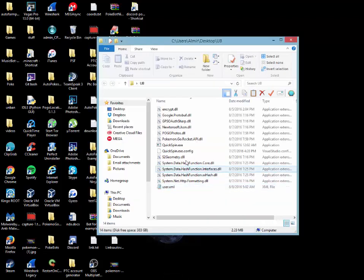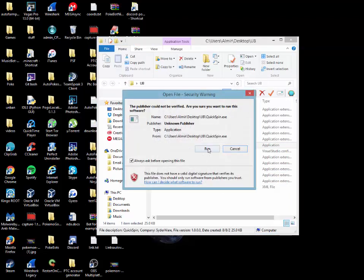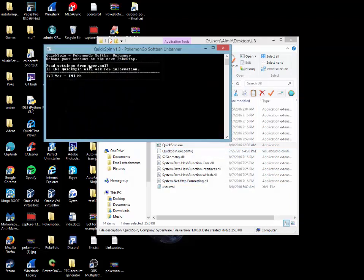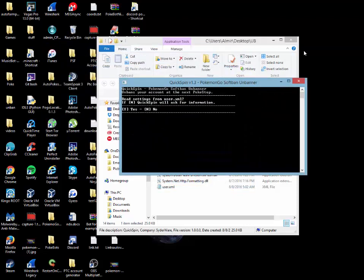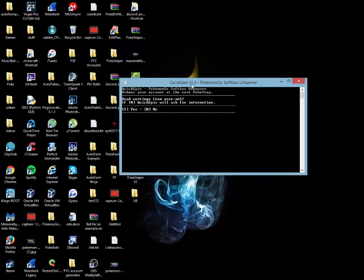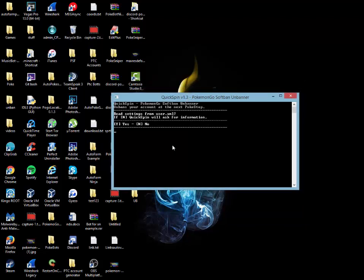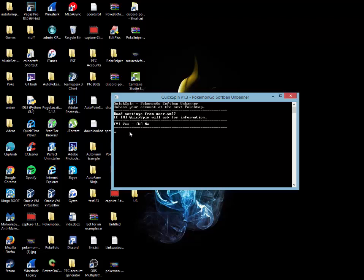Once you're done saving, you're going to select on quickspin.exe. Now, from here, read settings from user.xml. If N, quickspin will ask for information. We won't need to input any information because we just already put it in in our user.xml. Nice, convenient, and fast. Now, you will press the letter Y on your keyboards and then a huge little yellow text would come up. I'm not going to hit that because it's going to show my personal information and my location. But once you're there, you're going to hit enter.